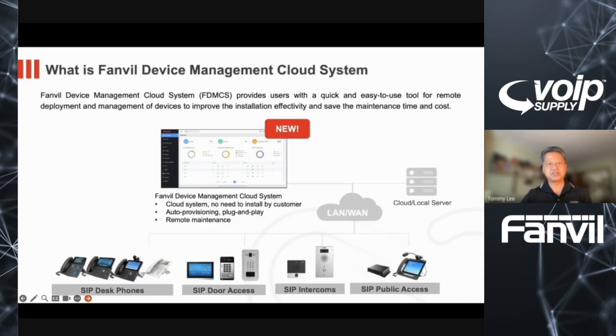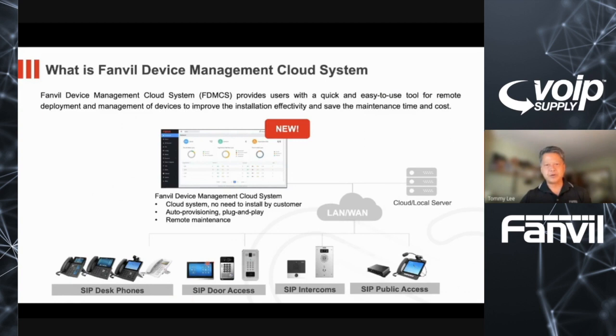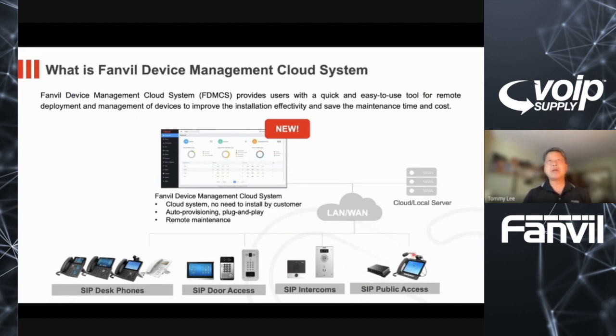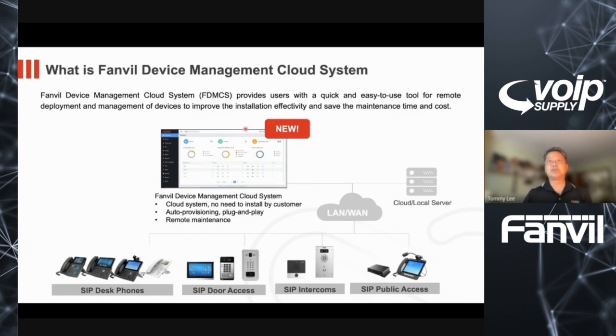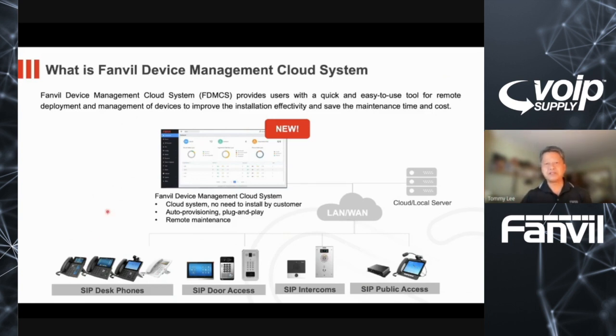Fanvil is a global device manager that develops SIP endpoints that are outlined in the bottom here. With all these devices, everything from phones, security products, as well as all of these other different peripherals, how do you manage all these devices from a central location? That's where we provide this service, which is what we call FDMCS, which stands for Fanvil Device Management Cloud System. This system allows people to auto-provision at a rapid pace or centrally manage all of these devices from one central location.